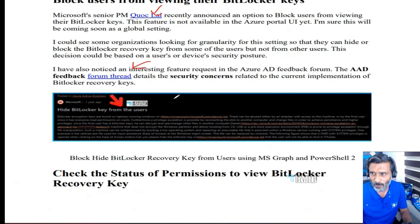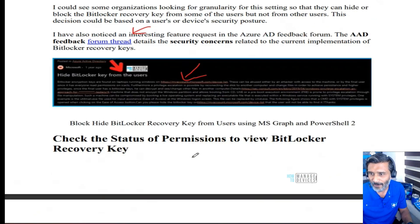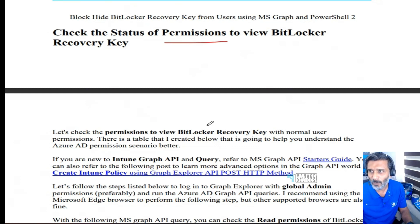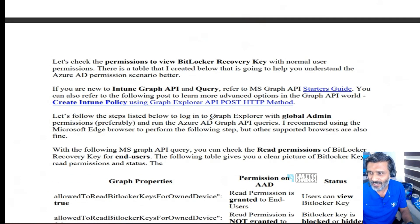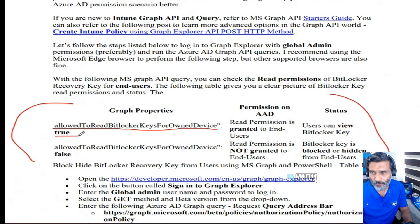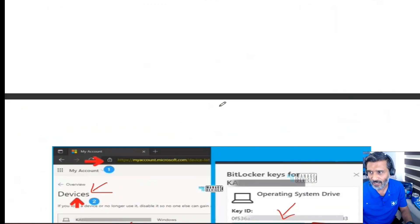A Microsoft PM shared this on LinkedIn and there's a forum thread discussing this particular permission along with a lot of security issues. In the permissions, the value we need to change is 'allowedToReadBitlockerKeysForOwnedDevice' — that is the key we want to change.